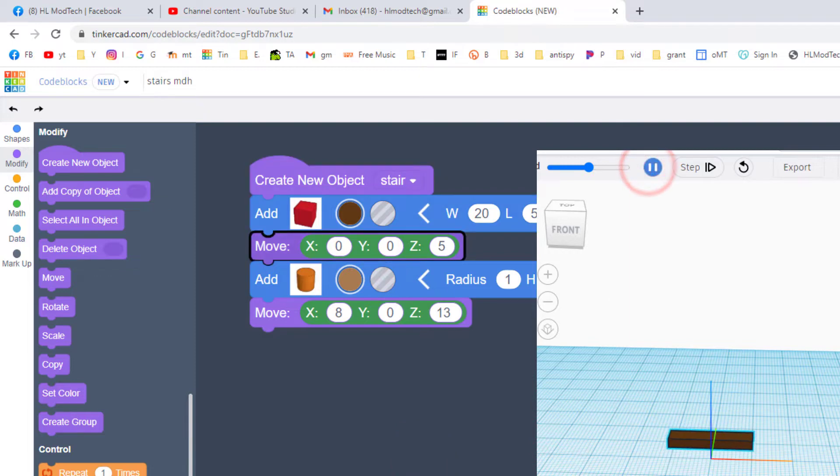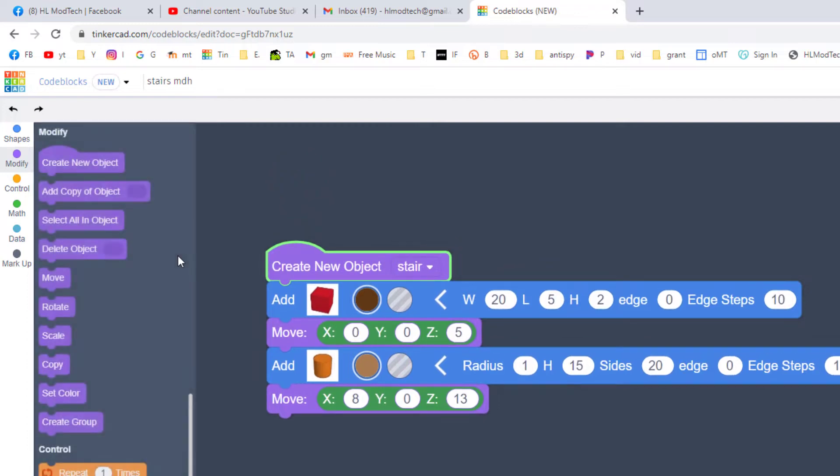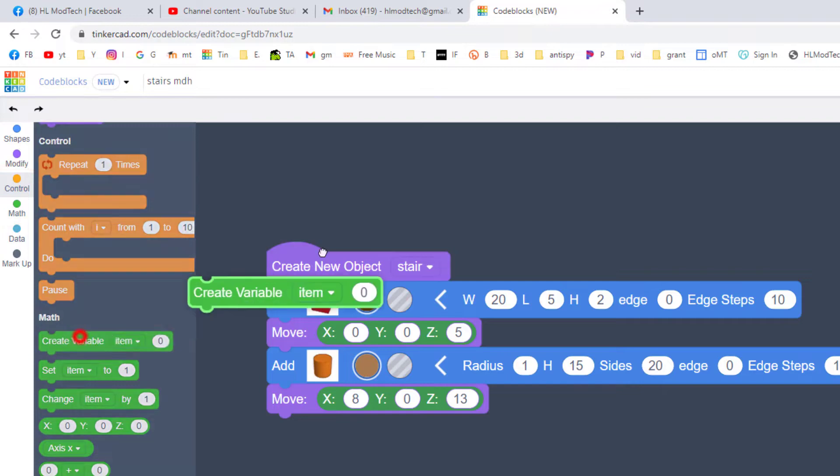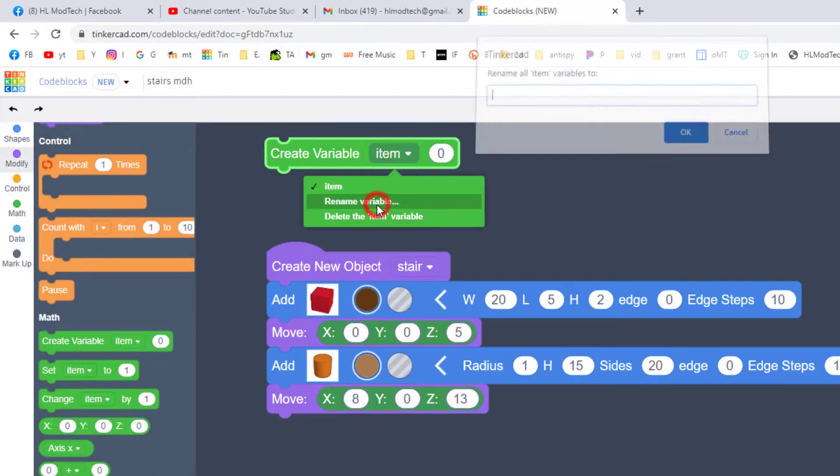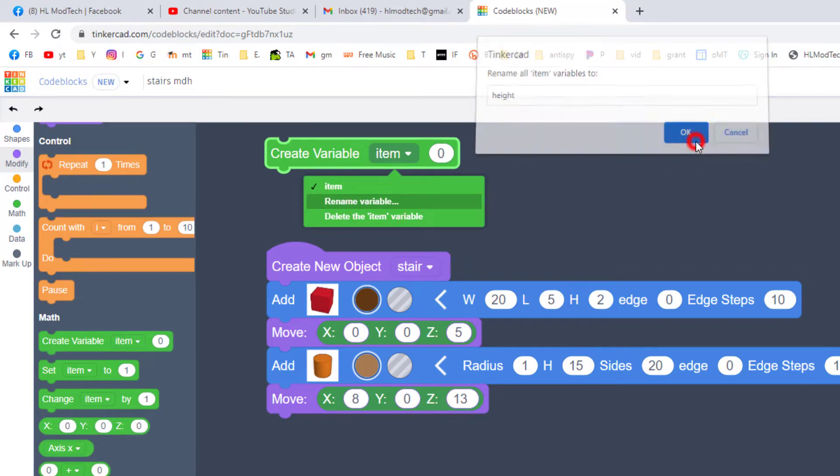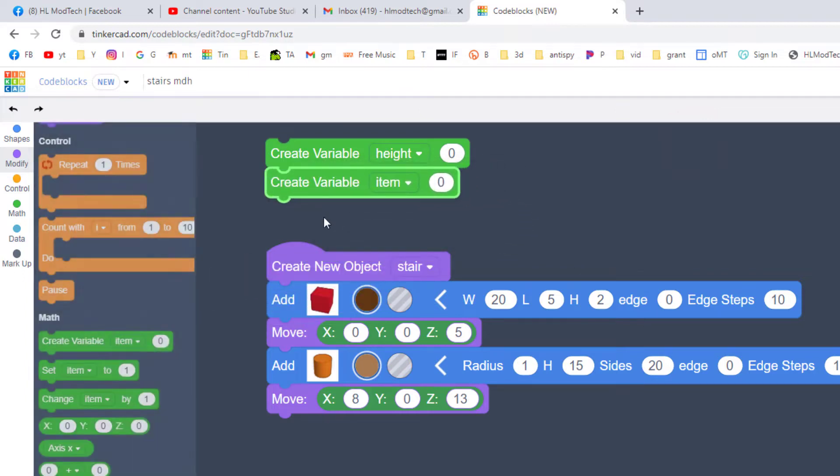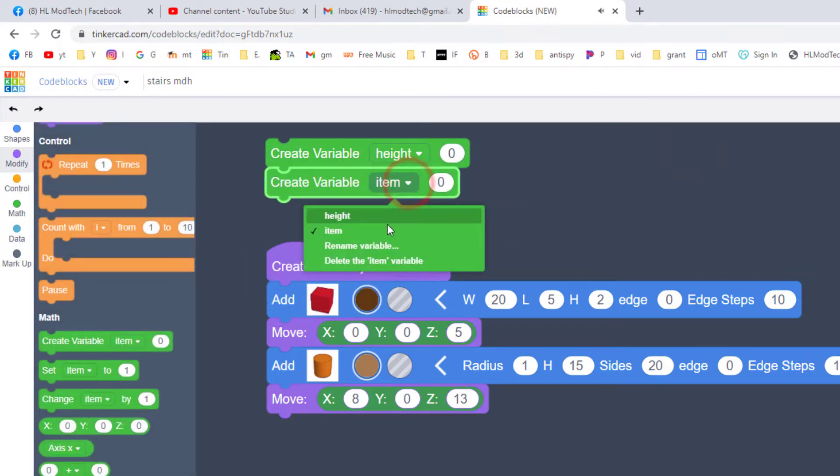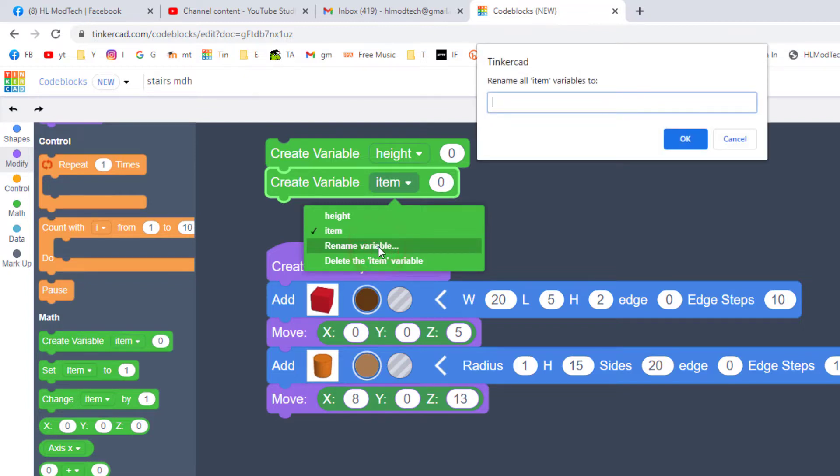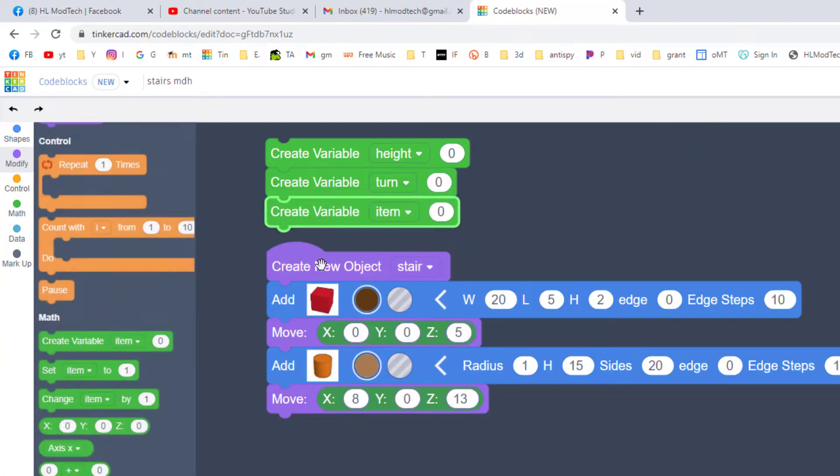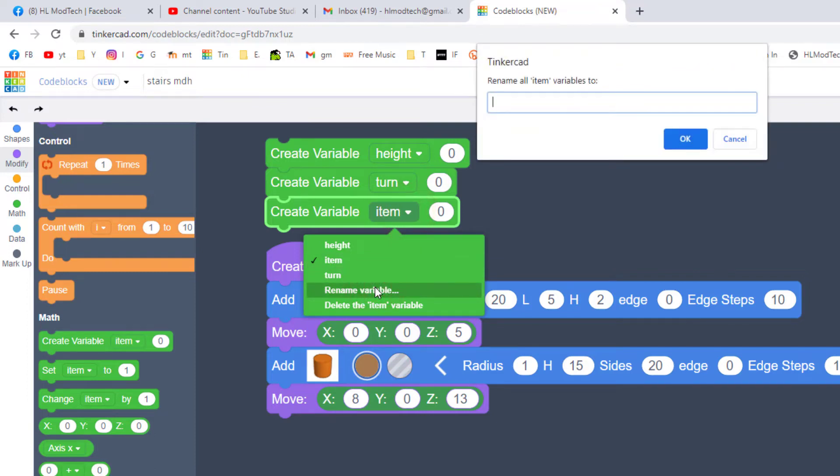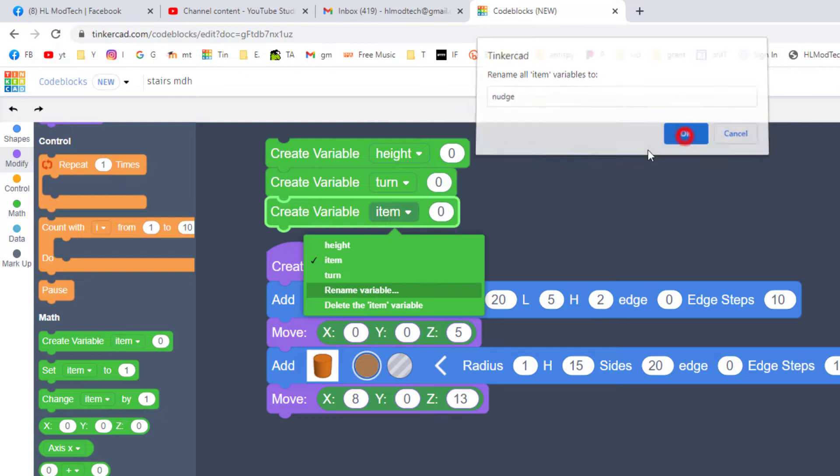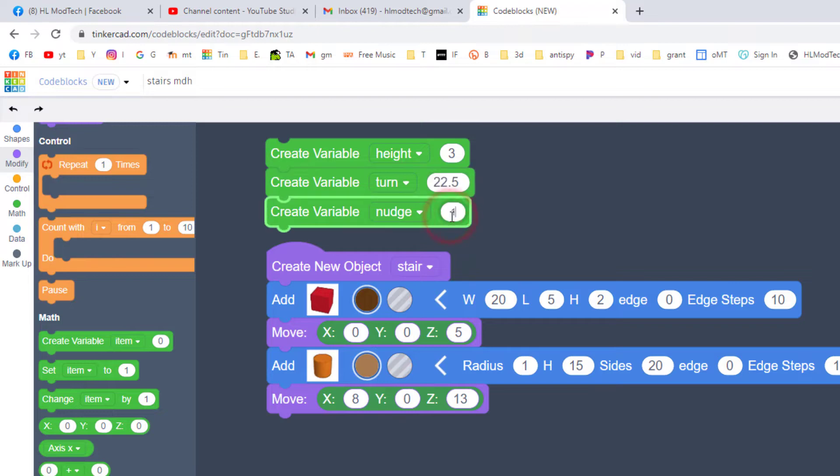We're going to make our staircase adjustable so let's quickly add three variables. Switch to math and choose create variable and set it up top. We need to rename that variable to height, and then make sure you always drag a new one out - never duplicate these because it doesn't work. We're going to rename the second variable to turn, this will be how much it rotates each time. Then we're going to make a third variable, I emphasize again bring out another one, and we're going to rename this little guy as nudge. We're going to fill these with the numbers 3, 22.5, and 1.